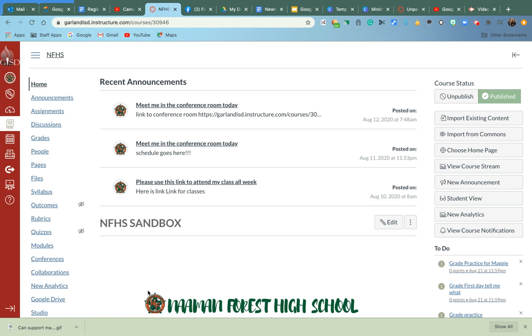So this is how you will use the Rich Text Editor to embed an assignment, an announcement, whatever you need.